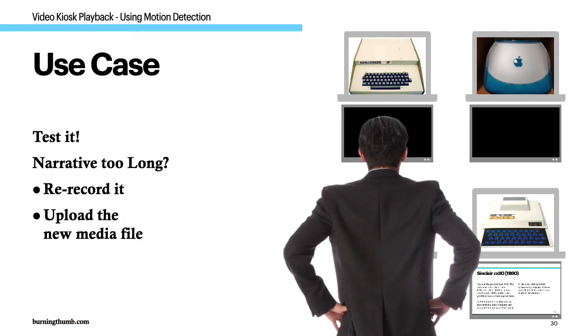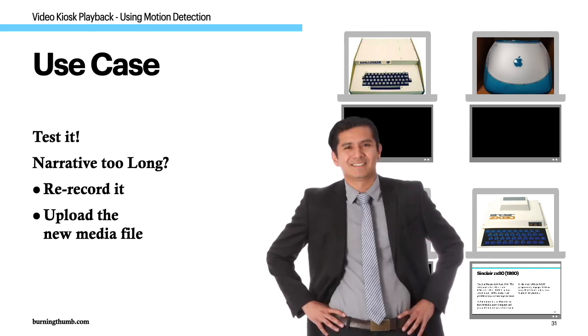This is a Sinclair ZX80 from 1980. The ZX80 came with 1kb of static RAM and 4kb of ROM. It had no sound output. Offline storage was possible using a cassette tape recorder.